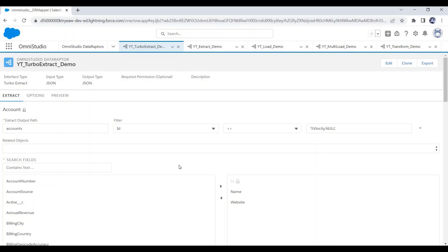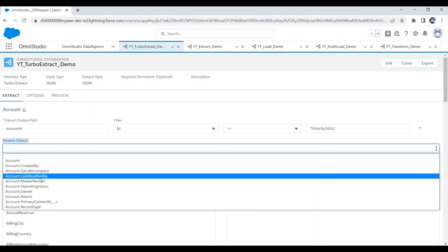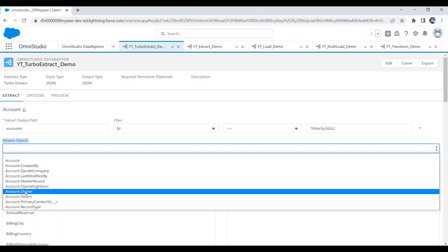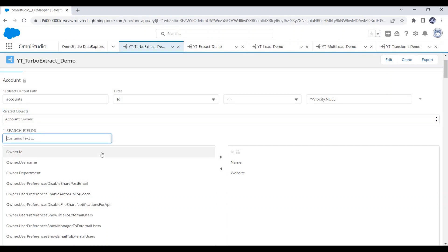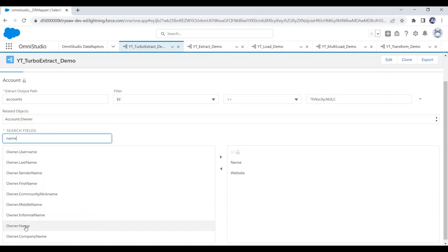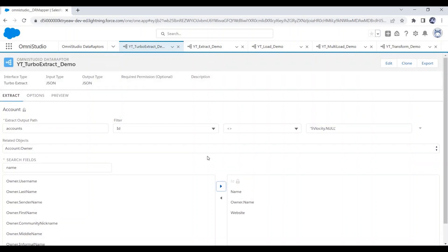For related objects, we have a Related Objects option where you can select parent objects — for example, Account Owner by selecting Account dot Owner. In the field section you will see the related object fields. We can select data from parent objects up to 5 levels. But in Turbo Extract, we don't have any option to select data from child objects.